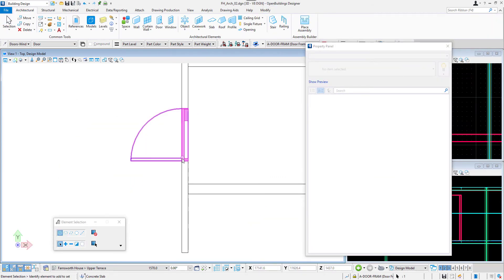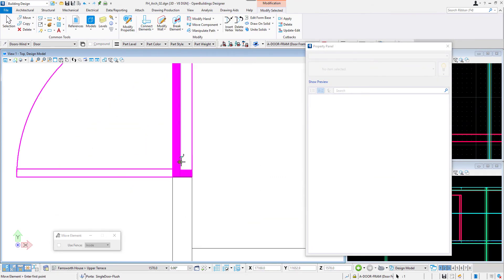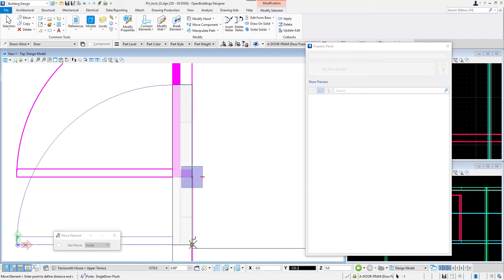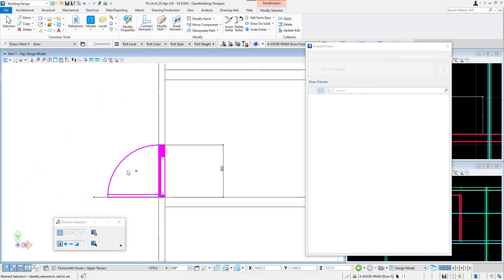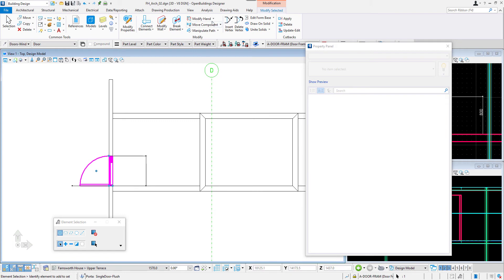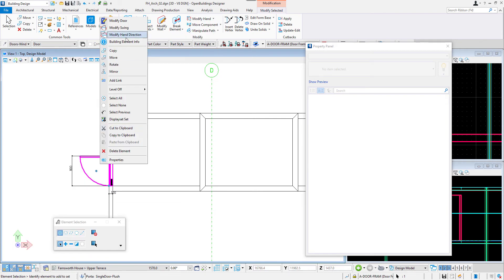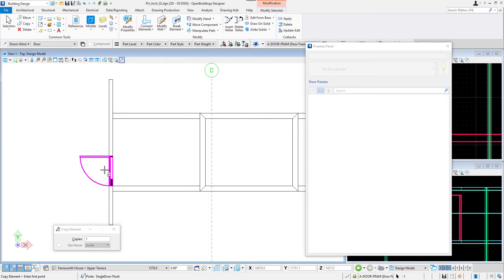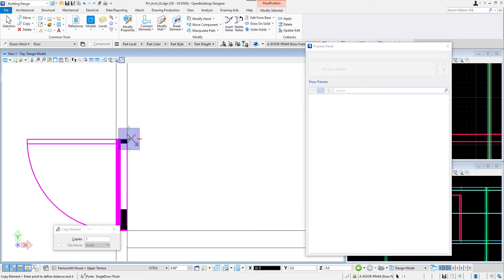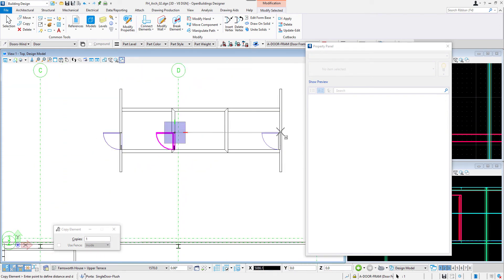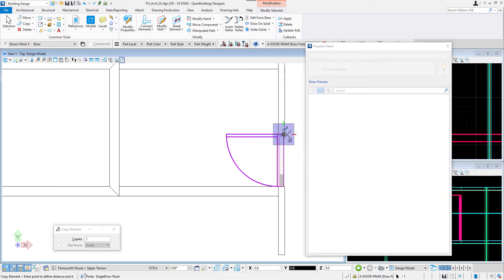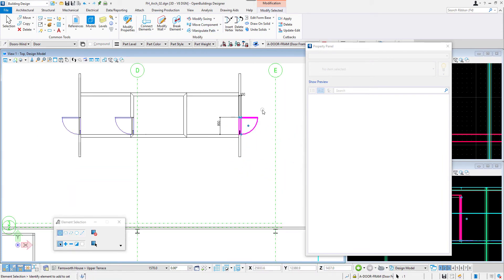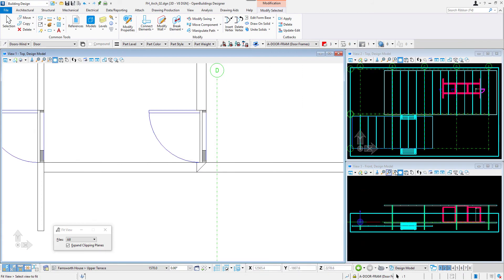I will move it closer to the perpendicular wall and use modify hand tool as I want the door to open in other direction. I will then copy the same type to be entrance to the other bathroom and mechanical core. I set the frame depth to match the wall so the door will be automatically adjusted to the other thickness of wall. I can use modify swing tool as well.